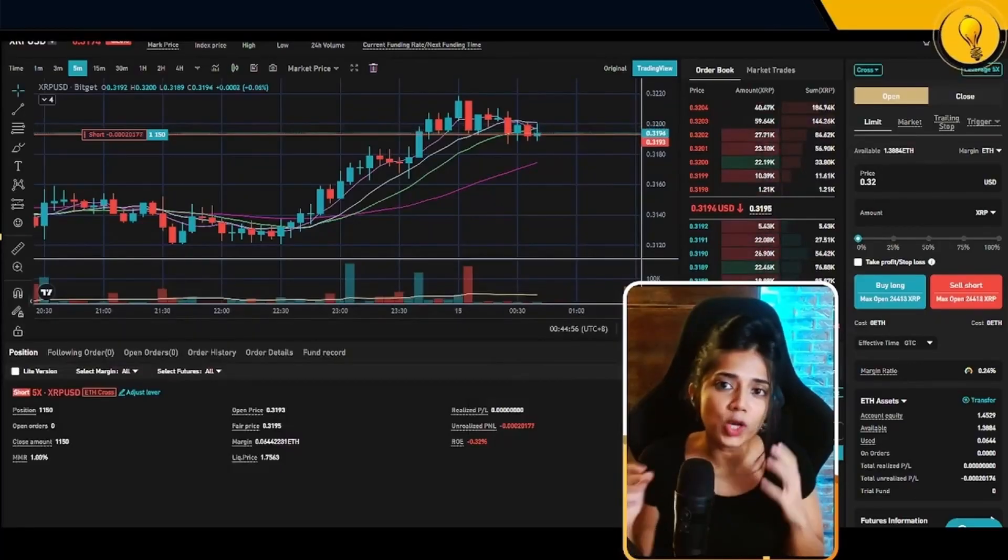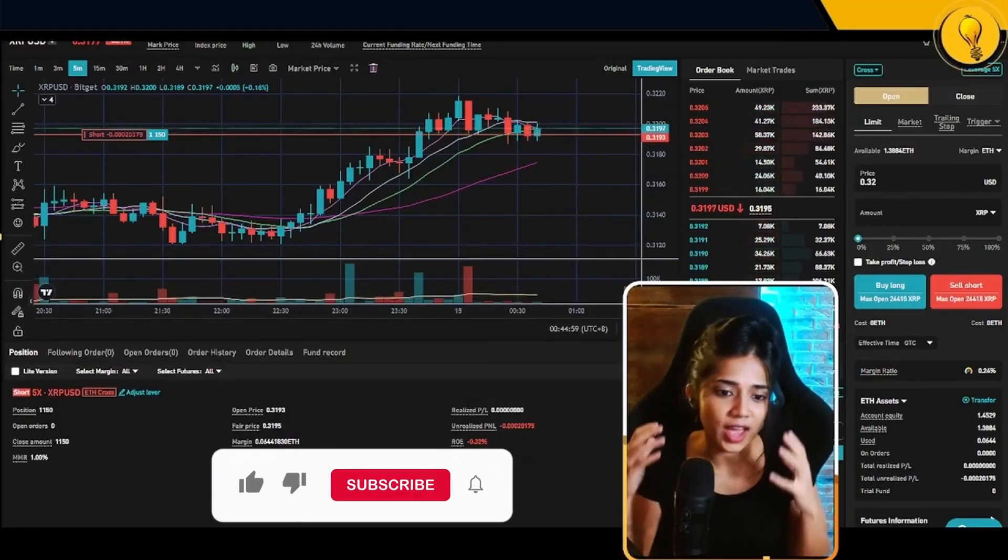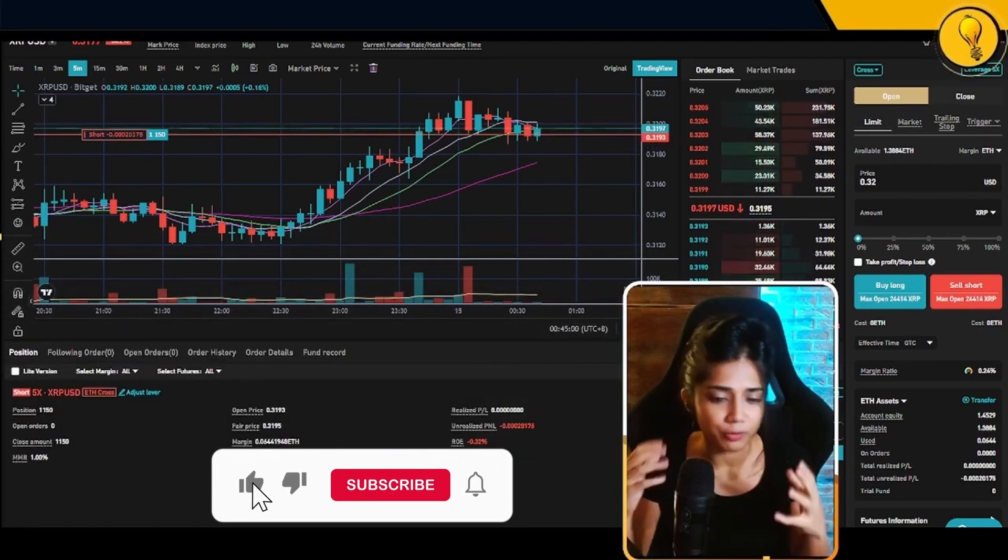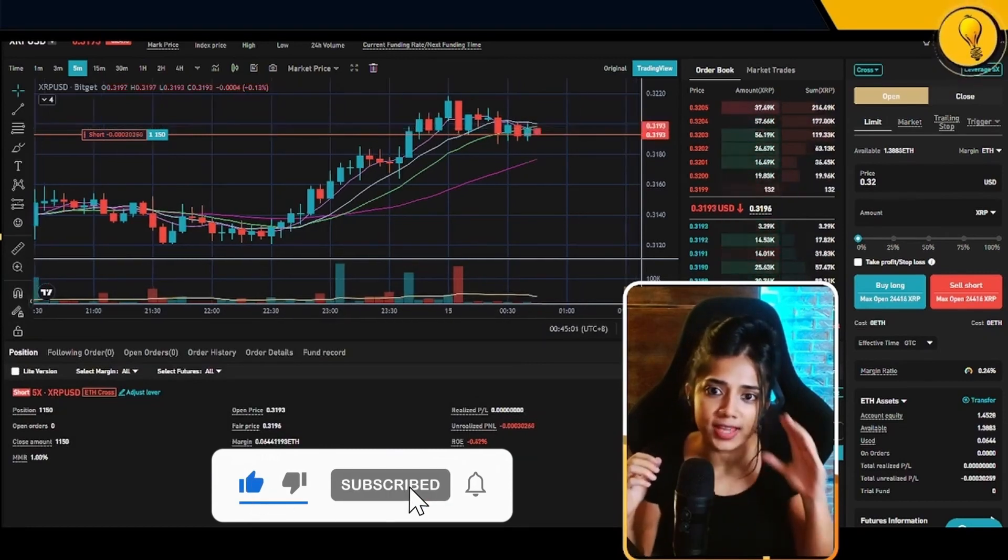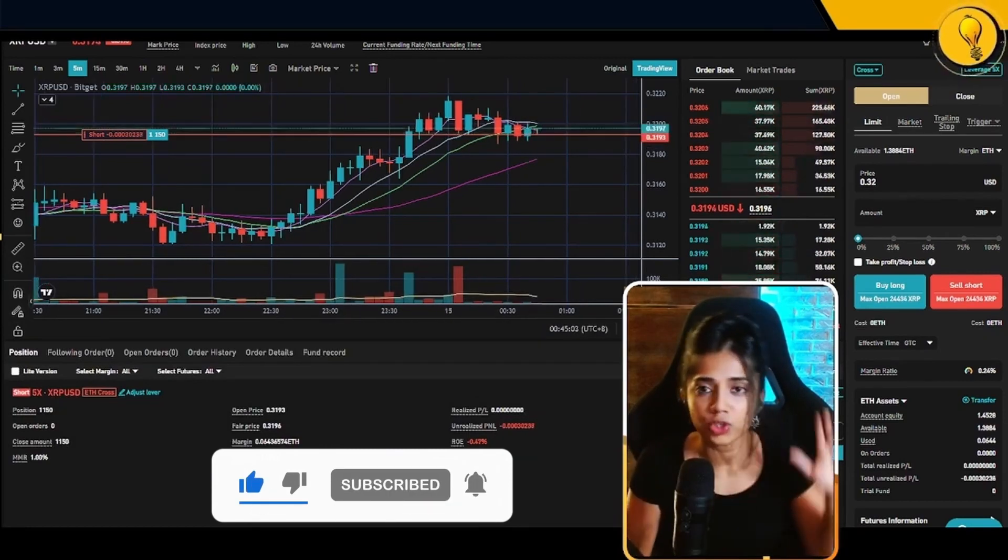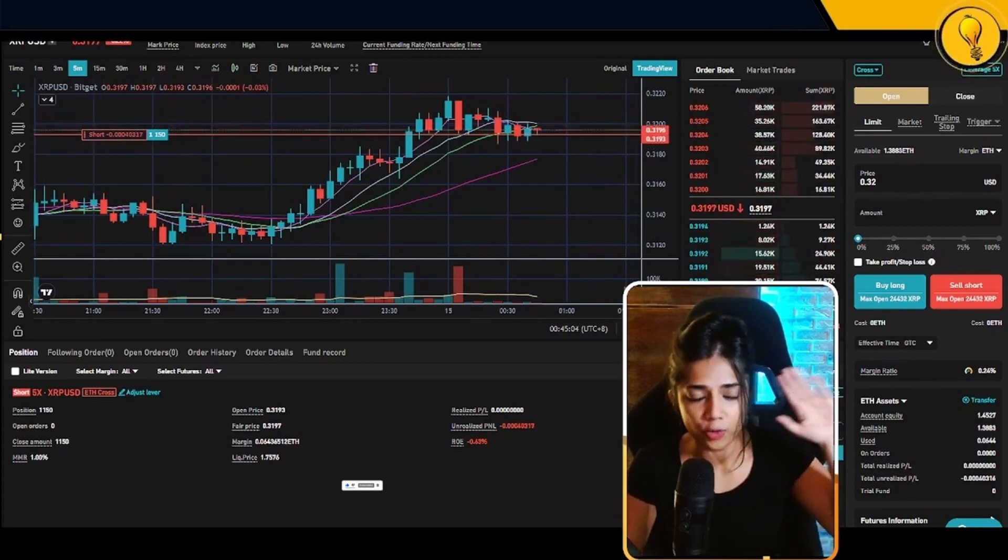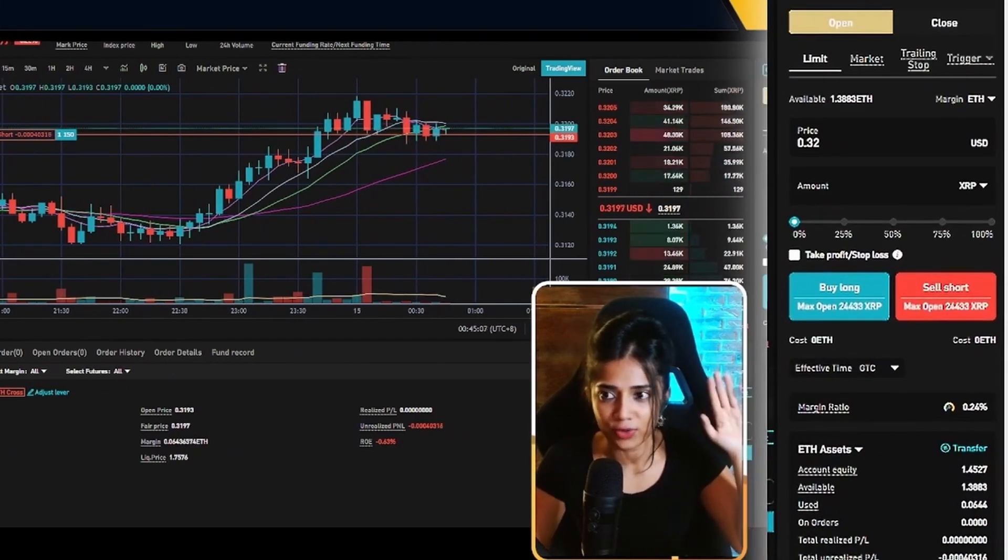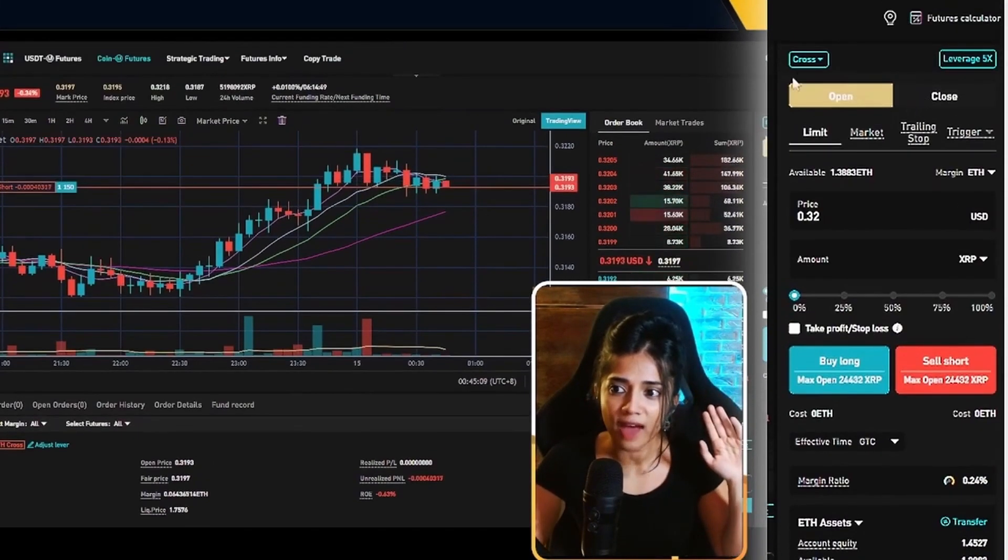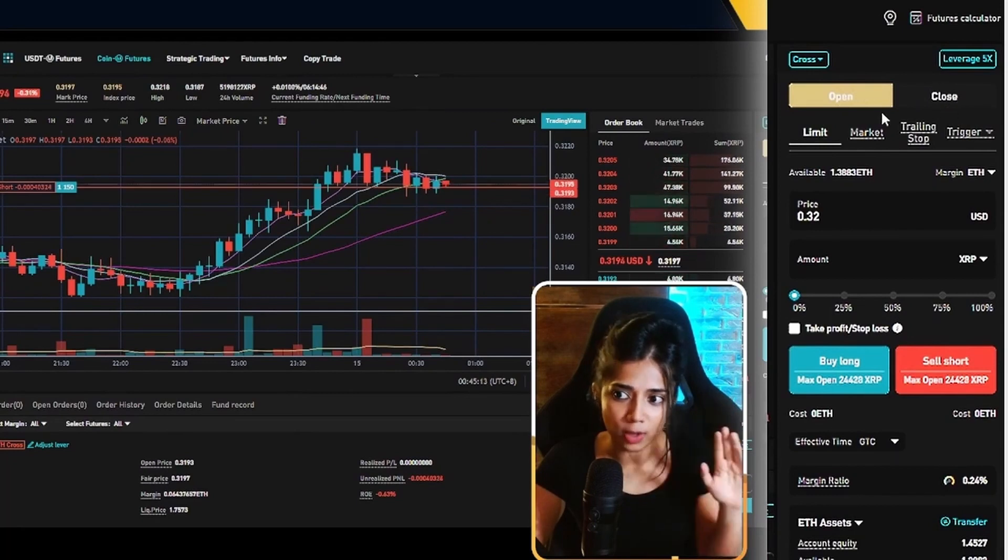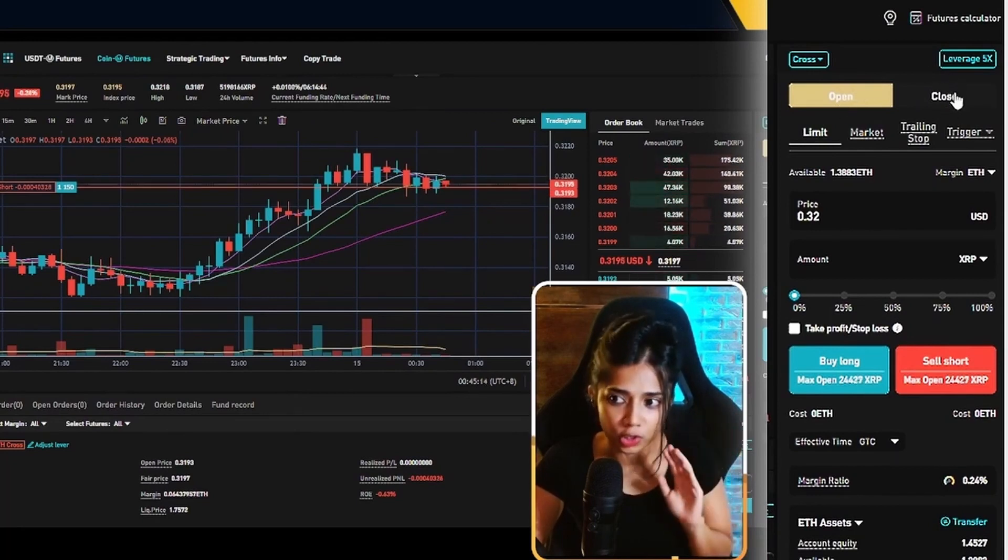Now, before we go over the nitty gritties of this position and what all this information means, let's go ahead and first set in our stop loss. To do that, I want you guys to look at the order card on the right hand side of my screen. Now once again, we have on the second line open and close. I want you guys to toggle on over to the close.